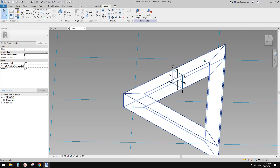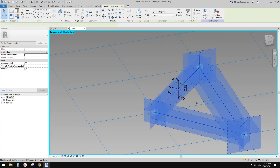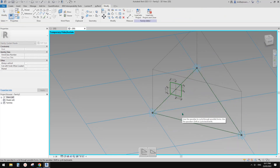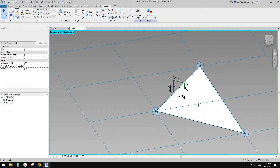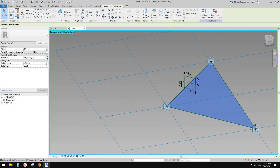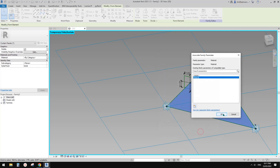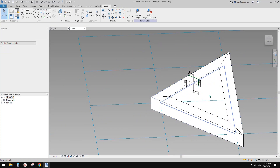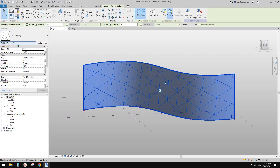Select this profile together with the path and Create Form — now we have a frame. For the panel, select the three reference lines and create a surface with no thickness. Give it a material parameter — let's call it 'material'. The type parameter will be useful since we're going to create different types.